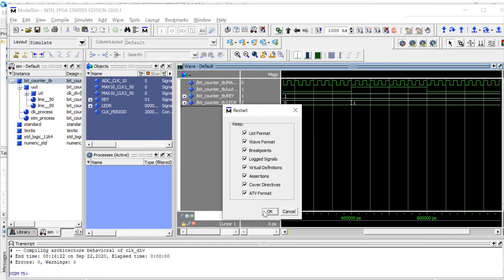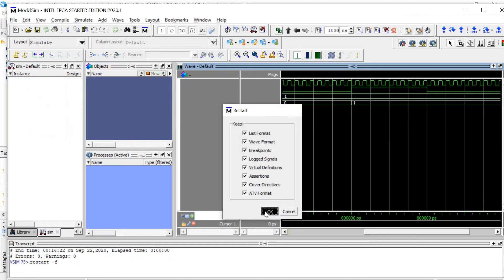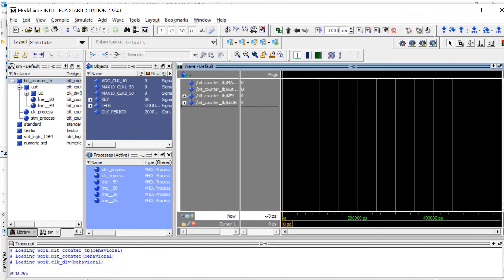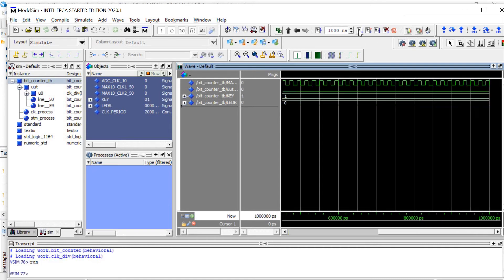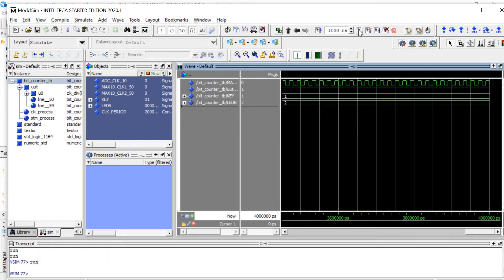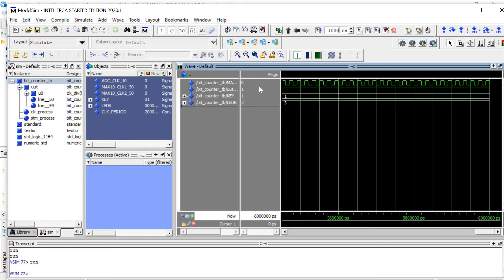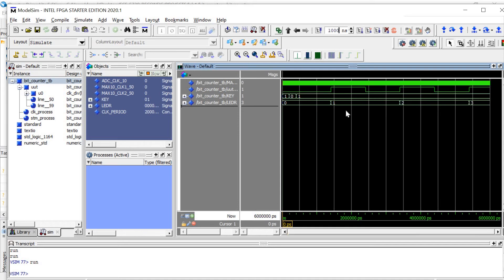So if we restart this, it should run at 1 MHz now, and we'll see that it does in fact count with the reset at the beginning.